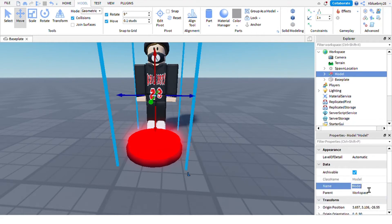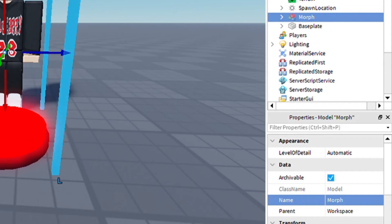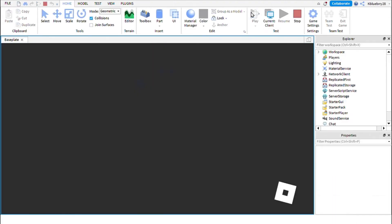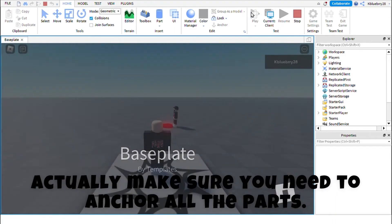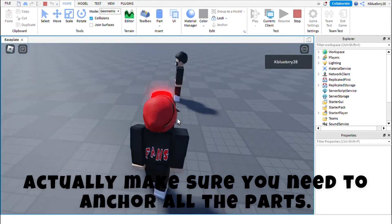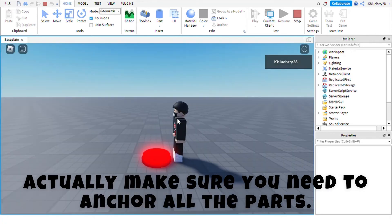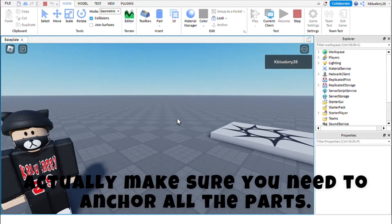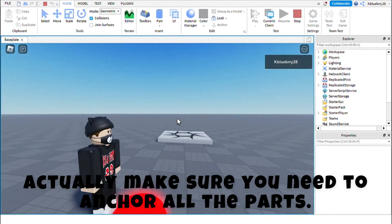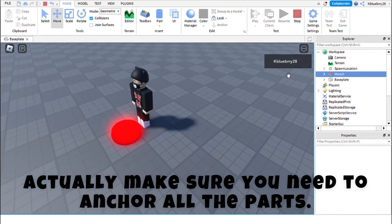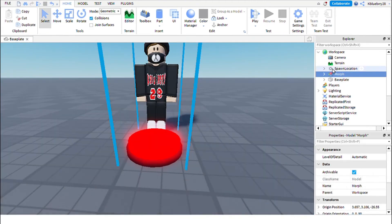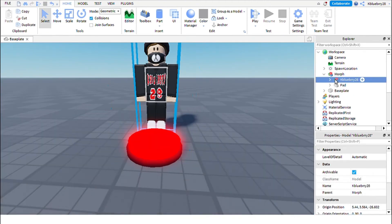Group this. Group this — wait, what happened? I think I didn't anchor the parts.